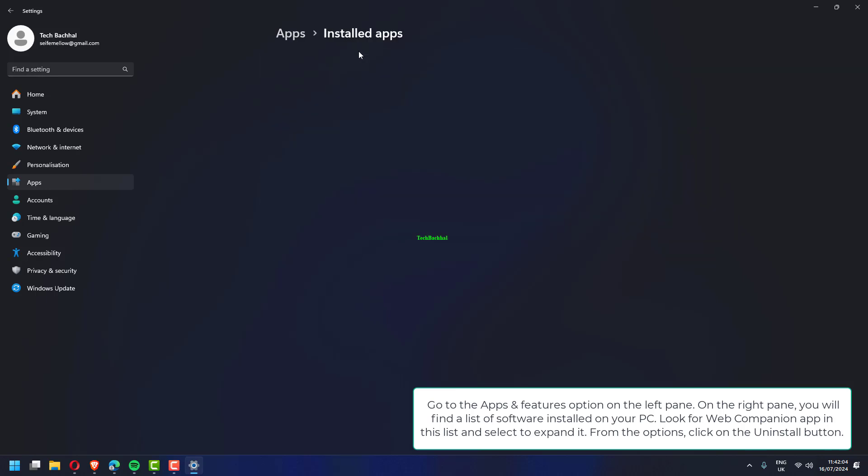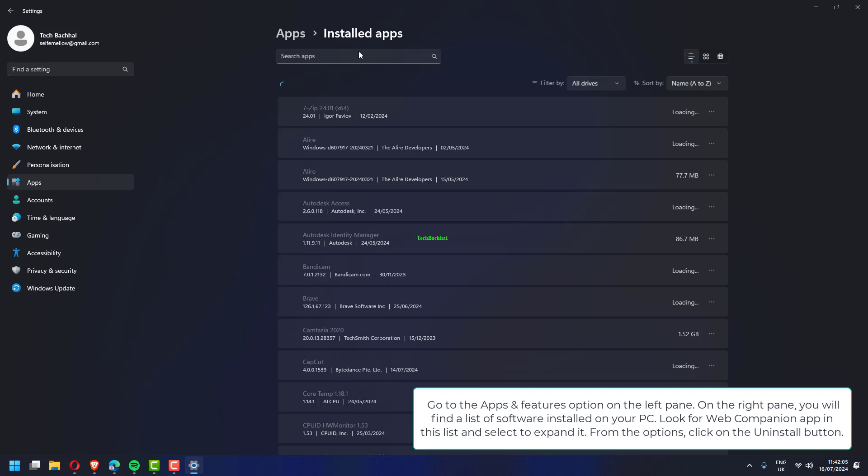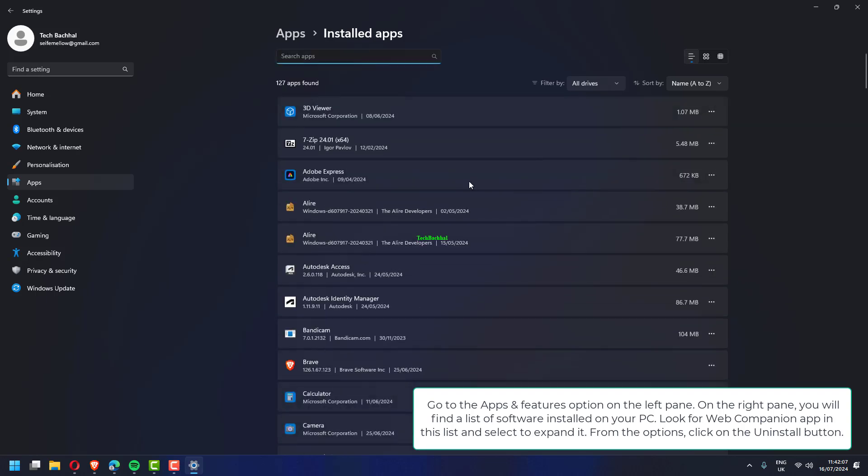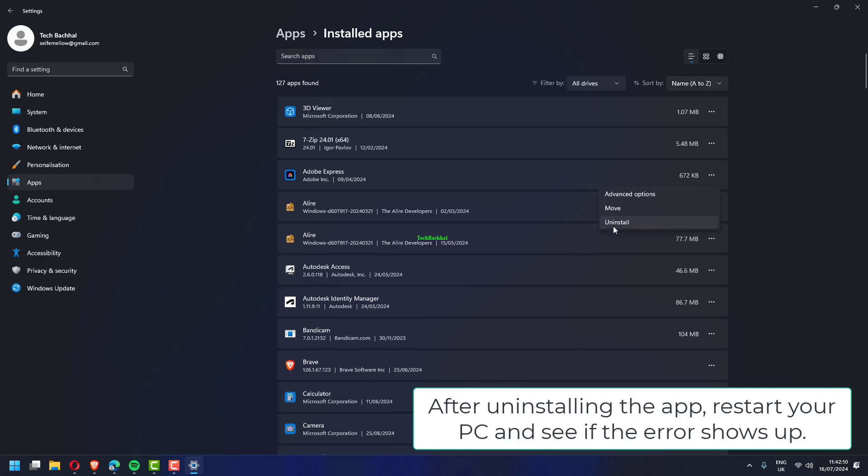On the right pane, you will find a list of software installed on your PC. Look for Web Companion app in this list and select to expand it. From the options, click on the uninstall button. After uninstalling the app, restart your PC and see if the error shows up.